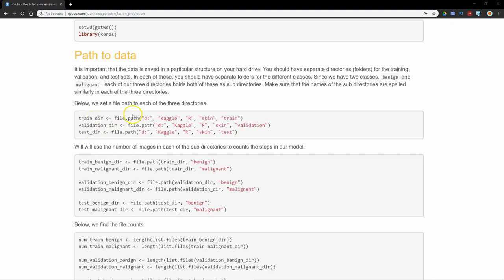It's on my D drive. I've got two internal drives on the system. It's in the Kaggle folder, R folder, skin, and then there's a train, validation, and test folder. So it's going to create these three folder structures for me.